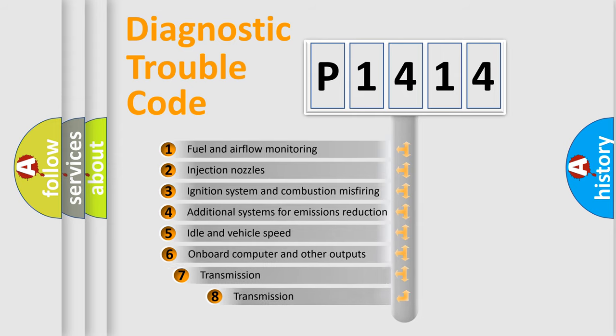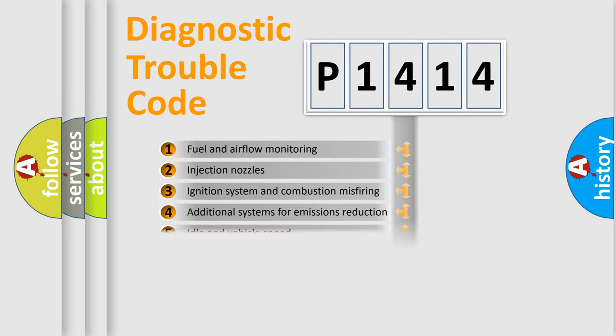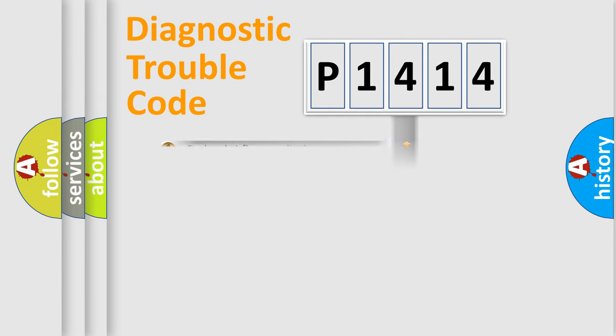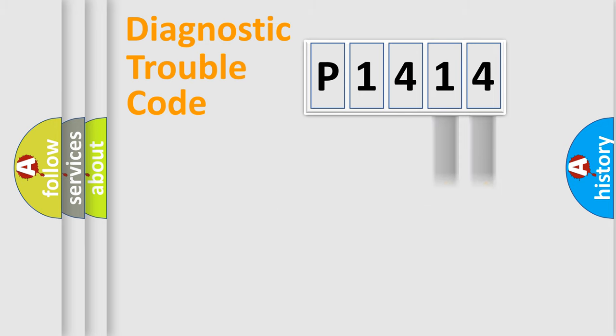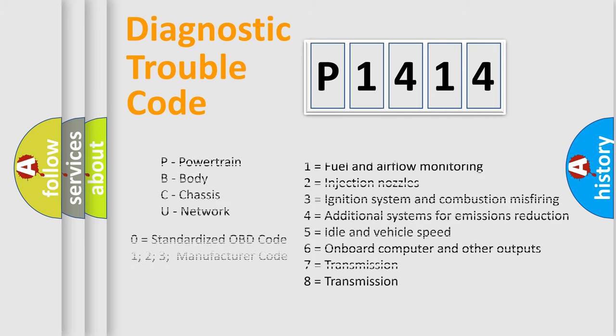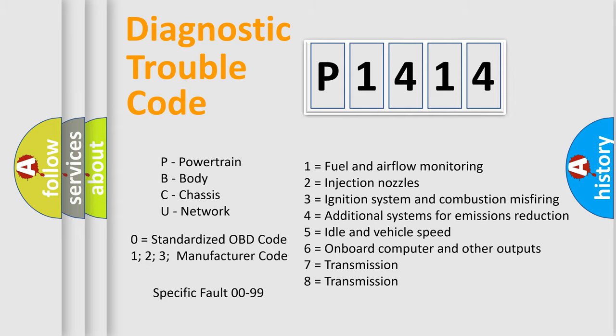The third character specifies a subset of errors. The distribution shown is valid only for the standardized DTC code. Only the last two characters define the specific fault of the group. This division is valid only if the second character is zero.